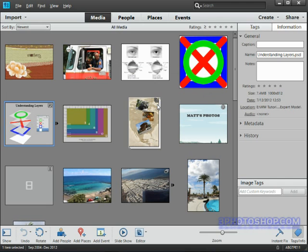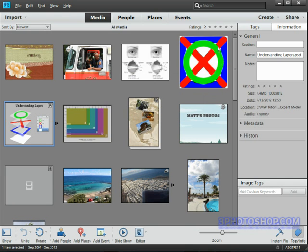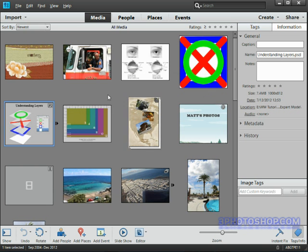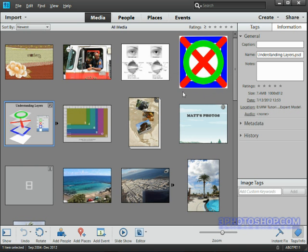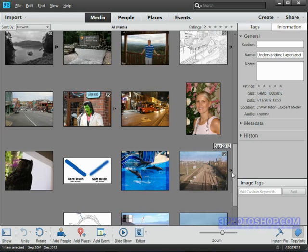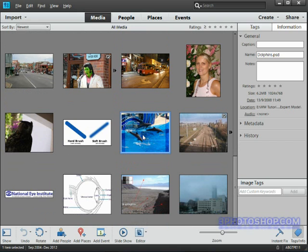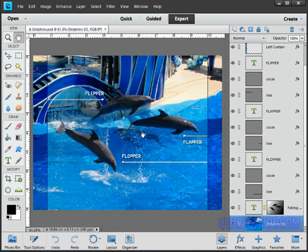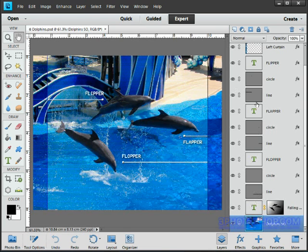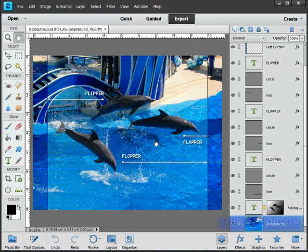Now let's go back to the organizer by clicking the organize button if Elements hasn't sent you over here automatically, and I'm just going to switch over to another image called dolphins because I want to show you the biggest advantage of using layers. This is a photograph that I took at SeaWorld in Orlando a few years ago and it's an image that contains a lot of layers. In fact, every last element found inside of it is on its own layer, and that's going to make it incredibly easy to edit in the long run.